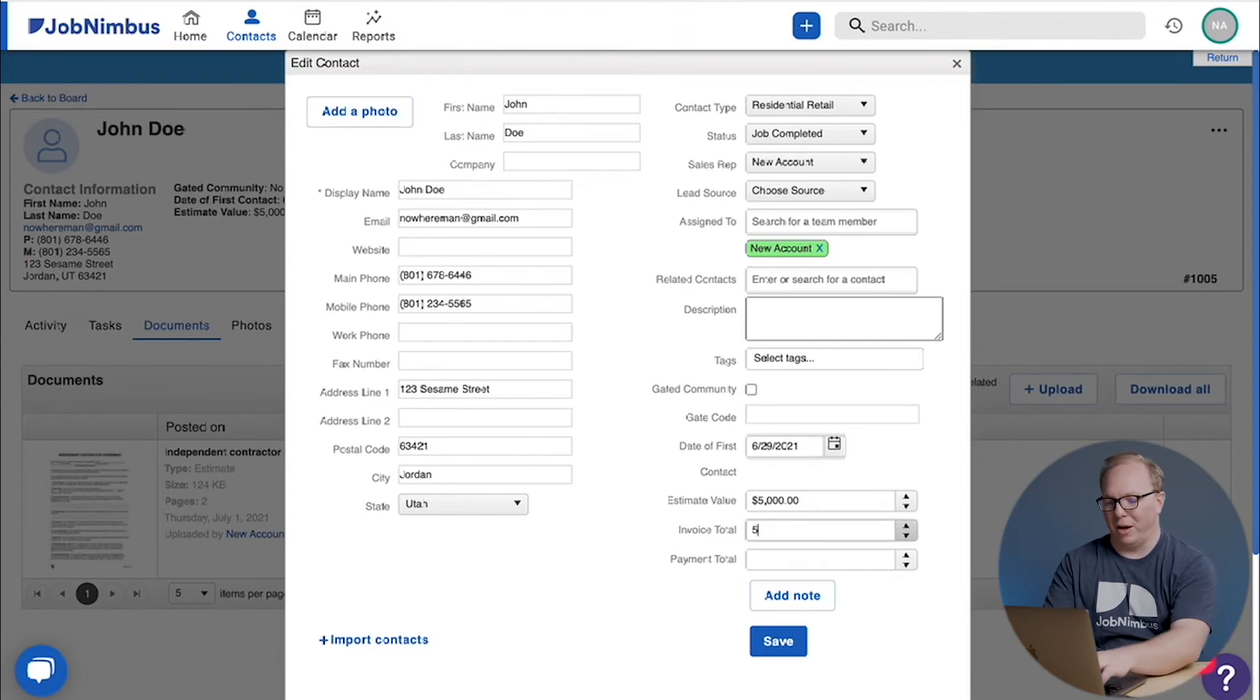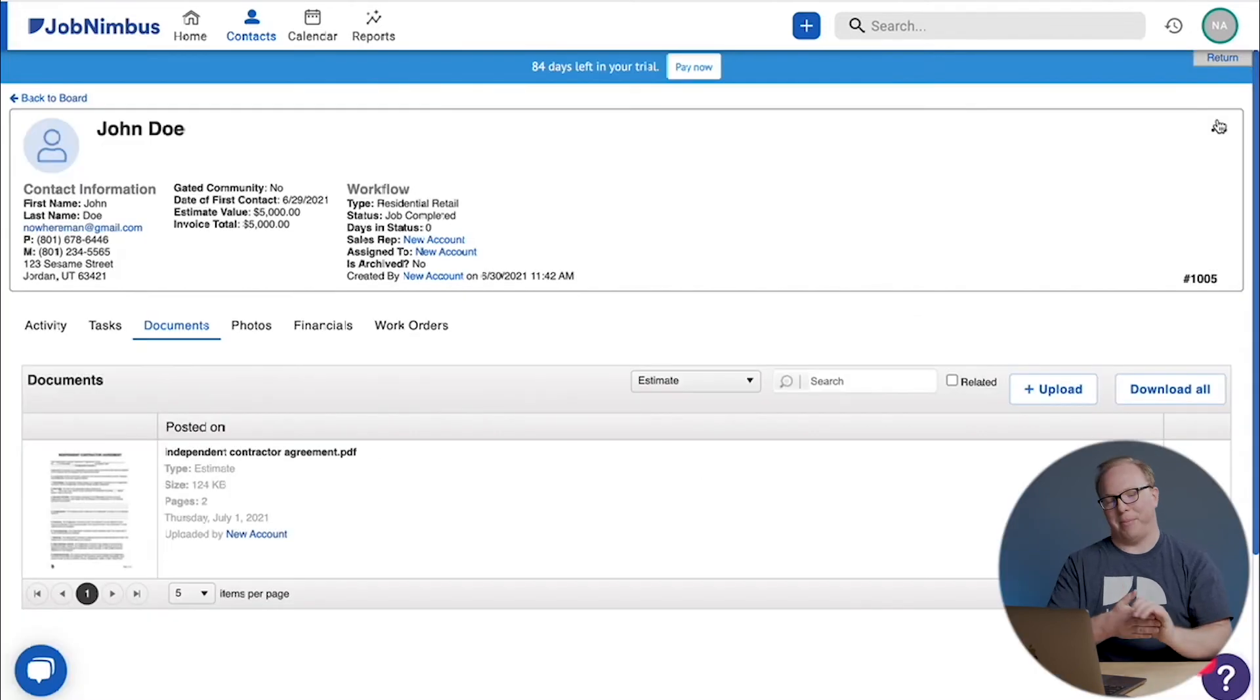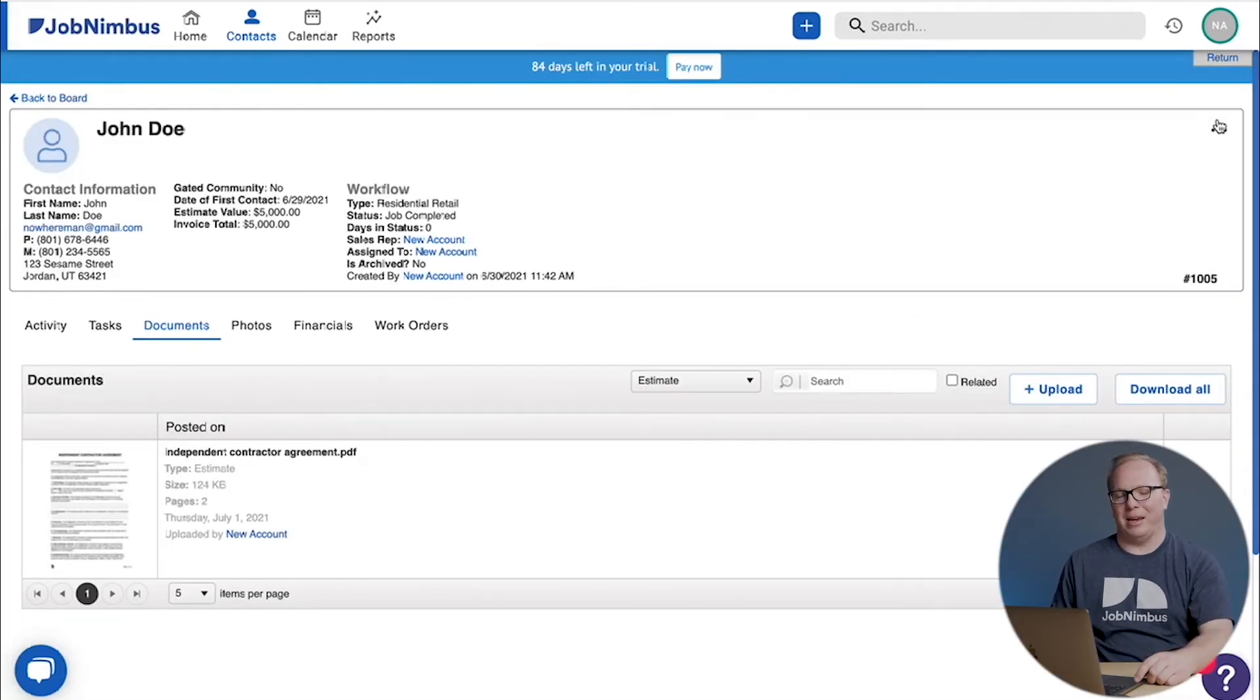The next thing I want to do of course is come edit and add my invoice total. I'm assuming this time it matched up with my estimates.